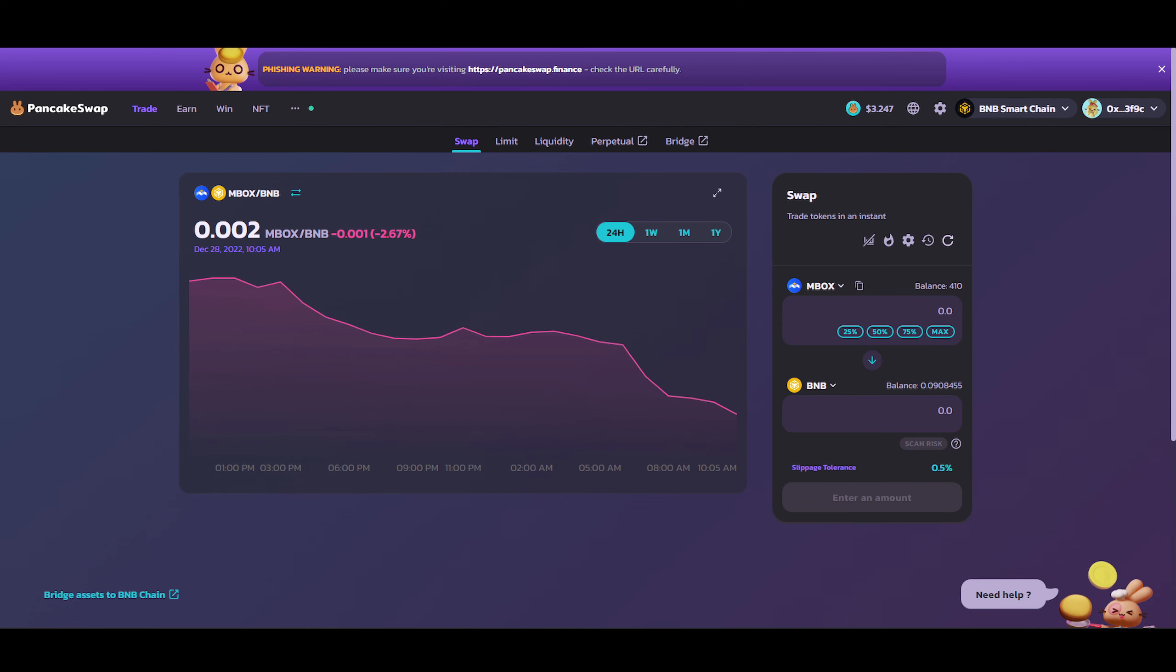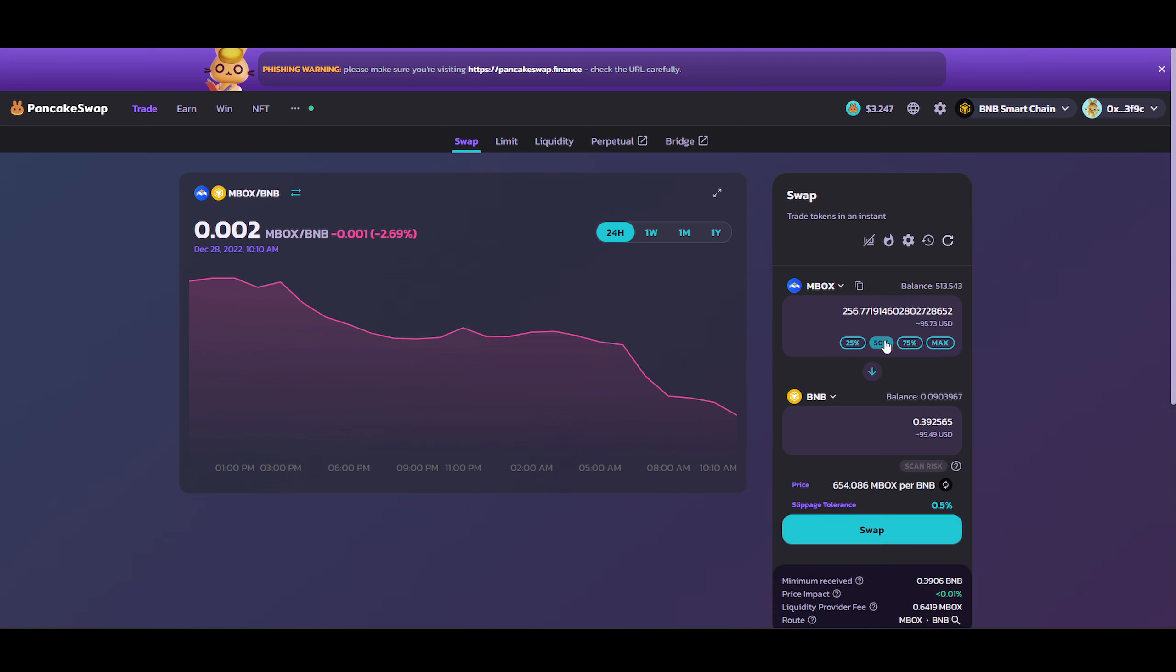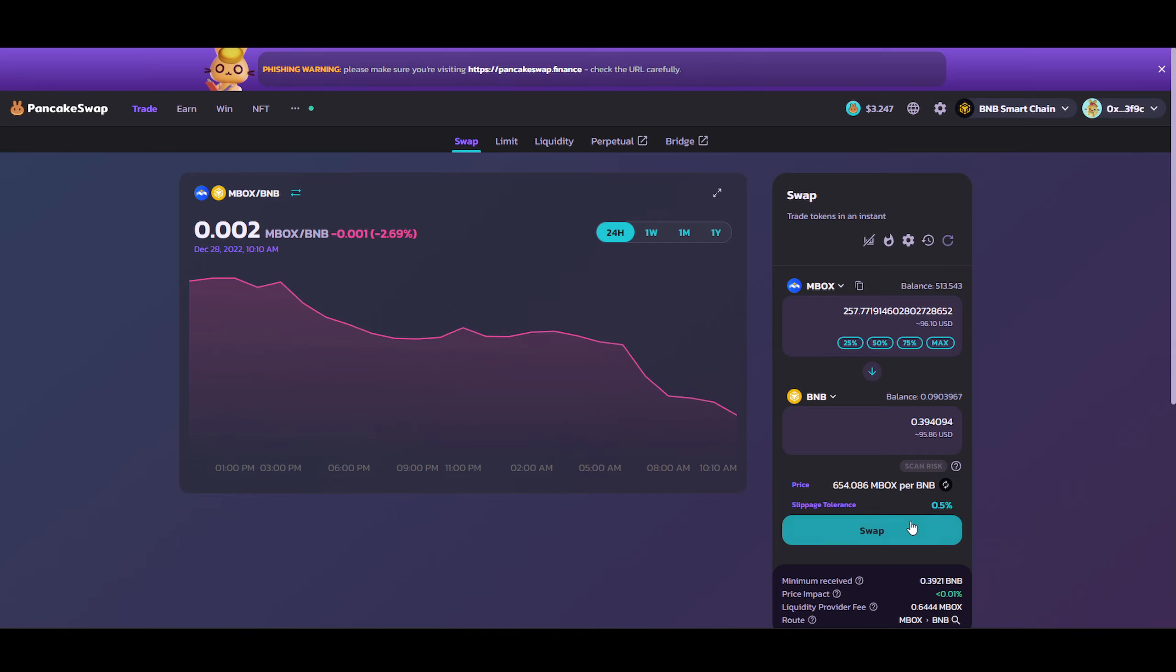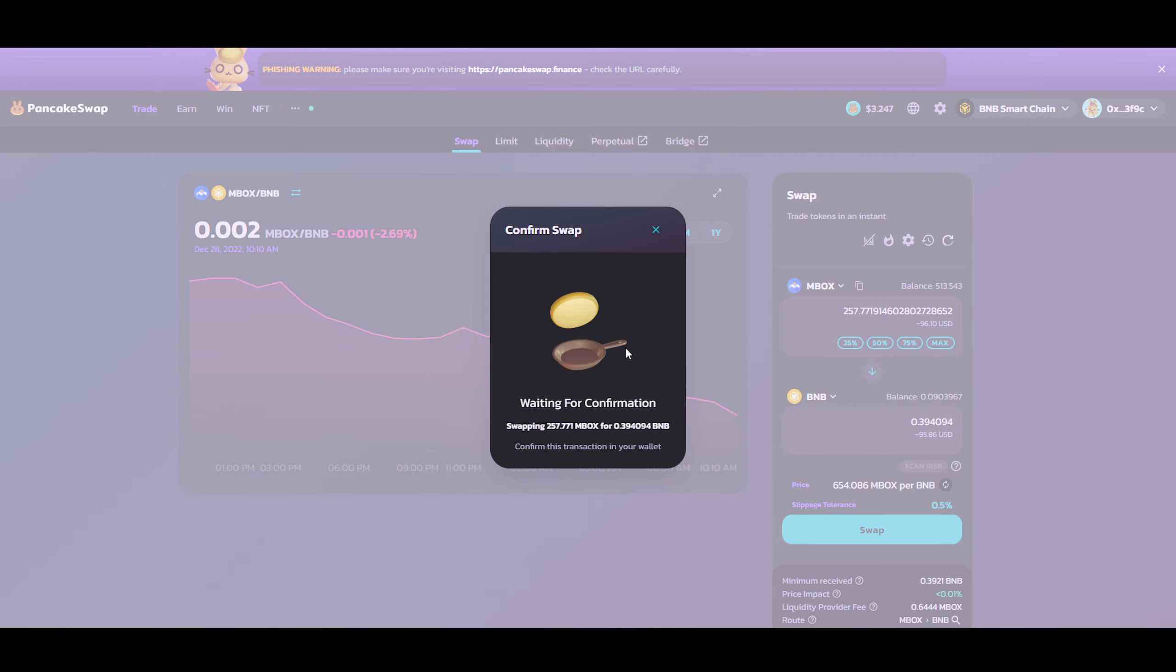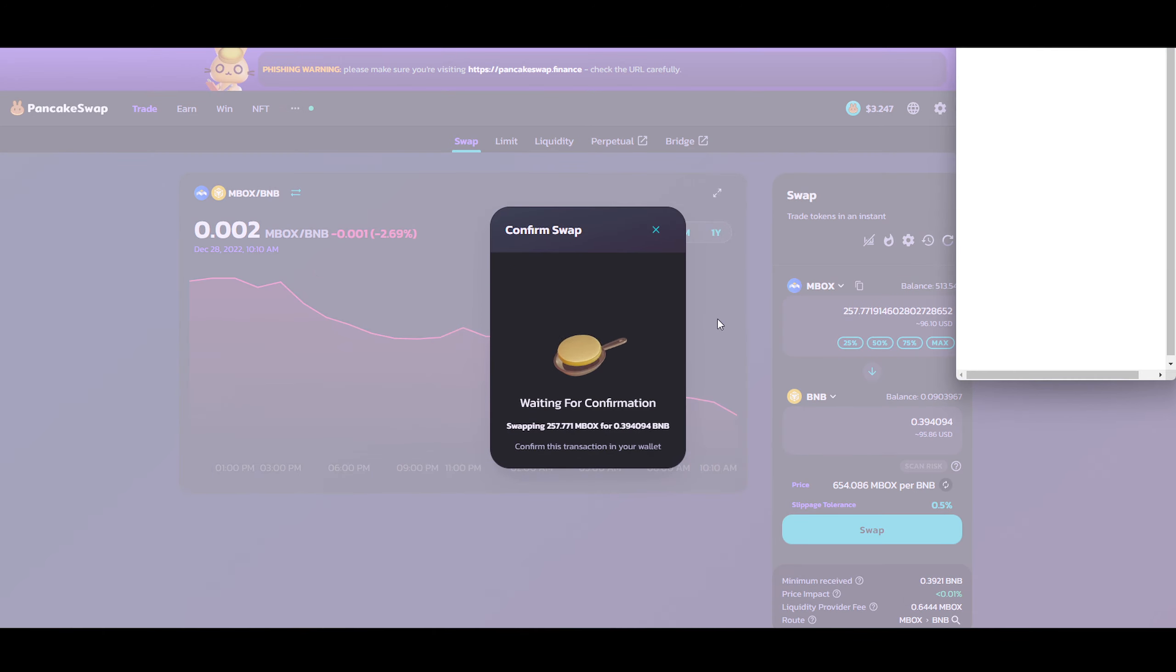I'm going to go over here to the exchange to PancakeSwap. You can see I have 513 Mobox. Normally what you can just do is just click on 50% and that should be fine. I like to take one more Mobox. The reason being is because of gas fees and stuff like that. So I just add one more to the Mobox that we're going to sell to BNB. I'm going to just do that. Confirm swap.